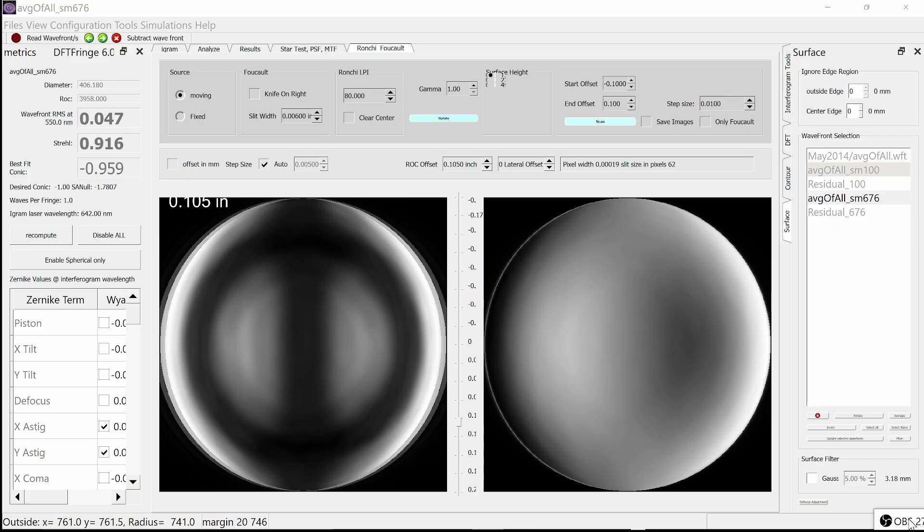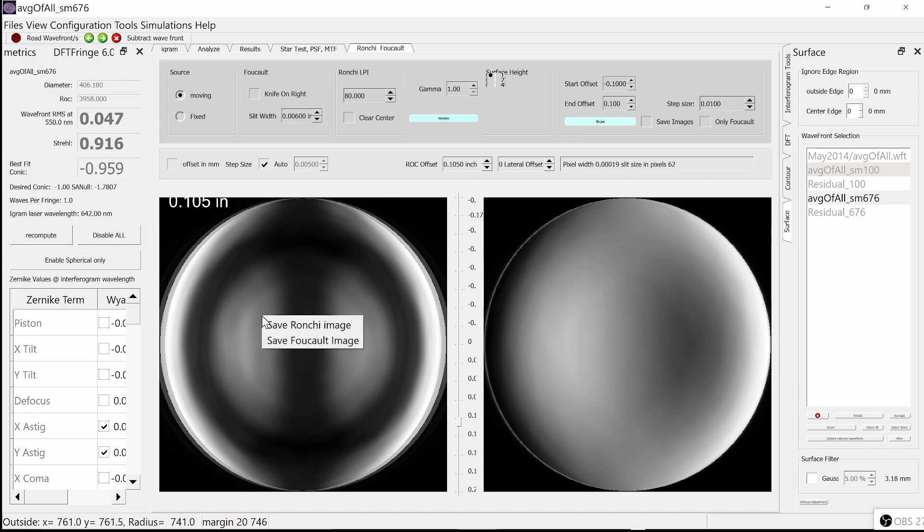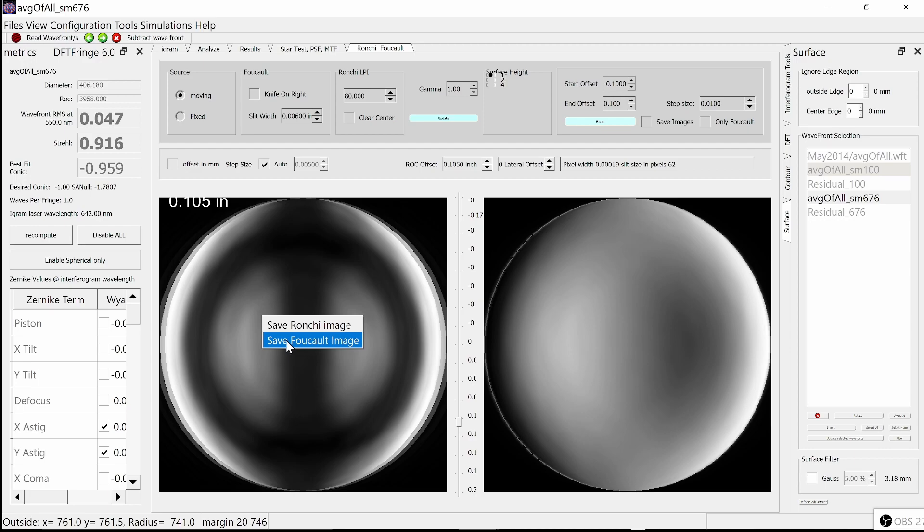The last change is to the Ronke and Foucault graph. If you right click on either the Ronke or the Foucault, it'll bring up a menu to allow you to save either image.